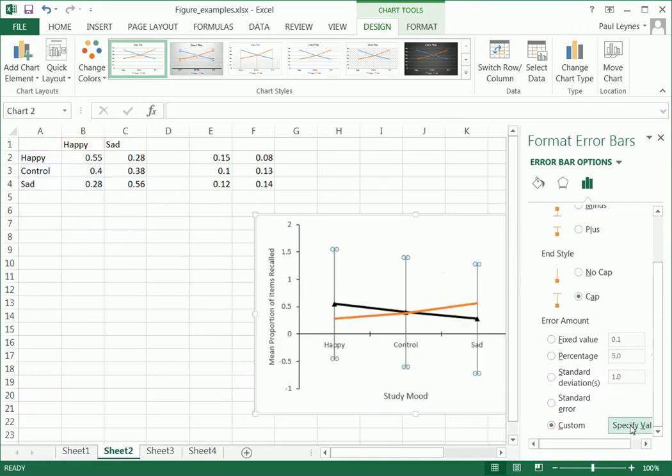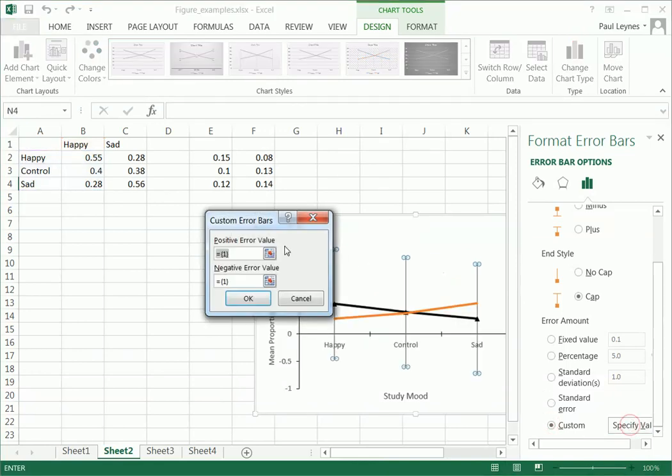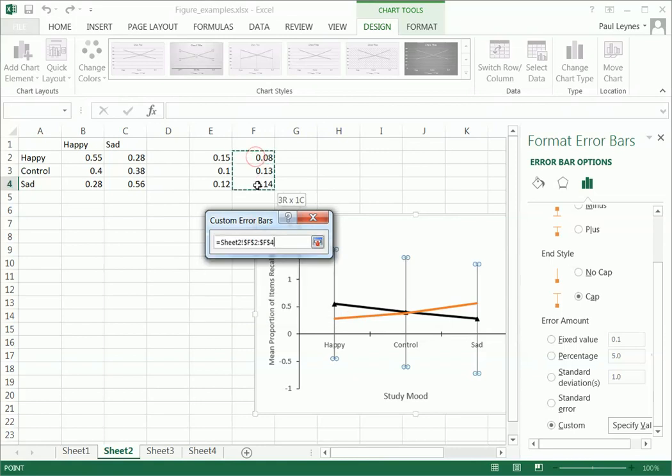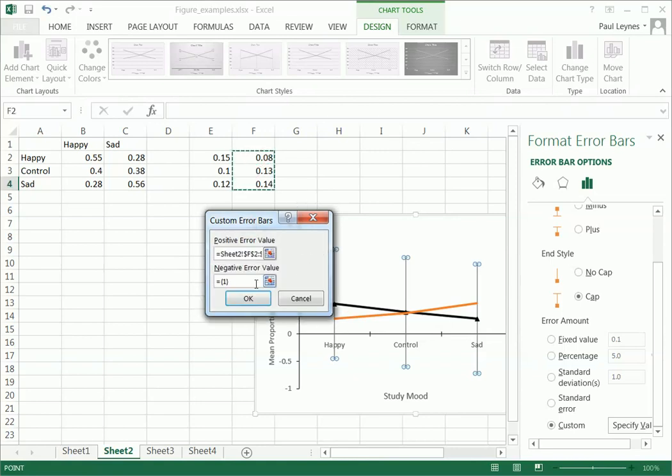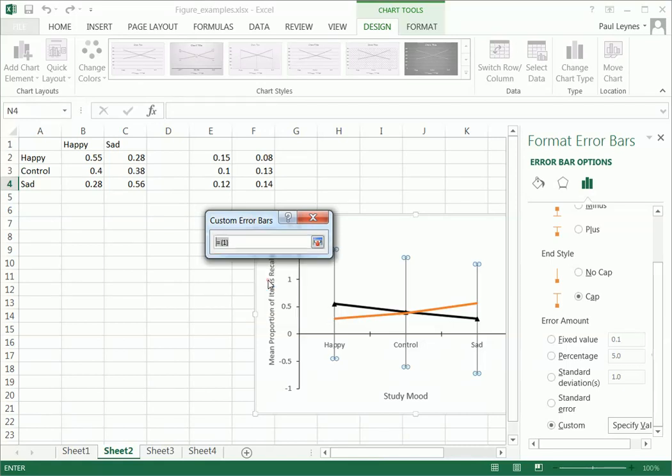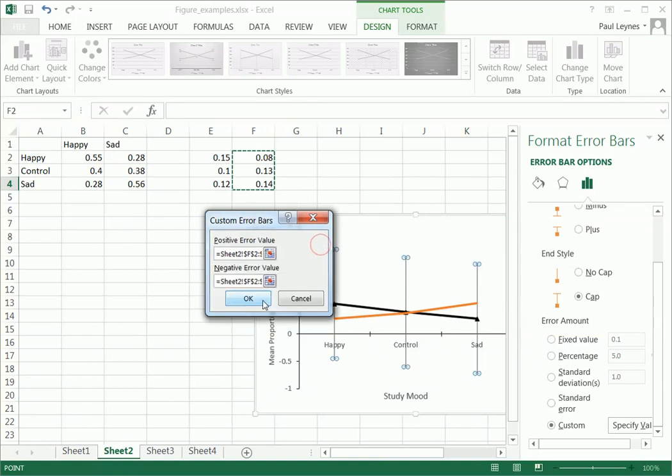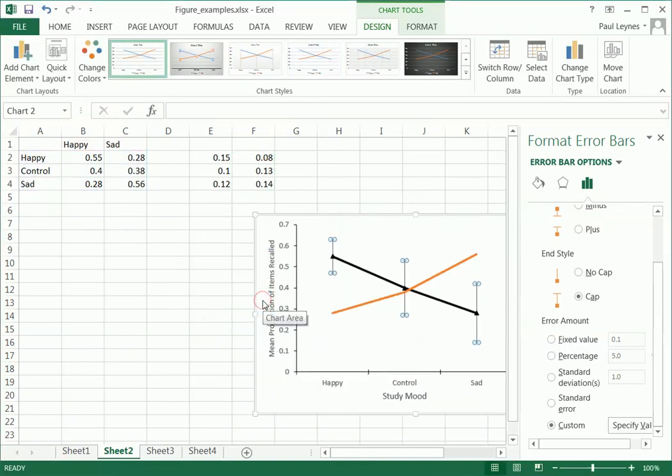So we go to custom, specify values, and now we're going to do it for the positive. And then we're going to do the same thing for the negative. If you don't do the negative, it'll only go up and it won't go up and down to the same length. So we're going to specify these. There we go. That should work. Nicely done. I'm going to do it again for the other line if you missed it. But then we've got our error bars and we've got our symbols.